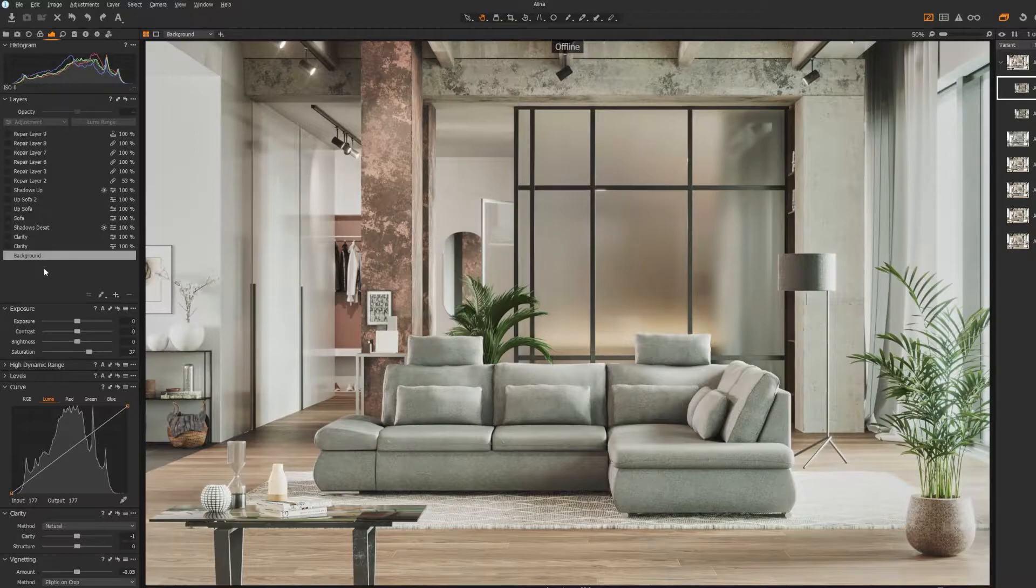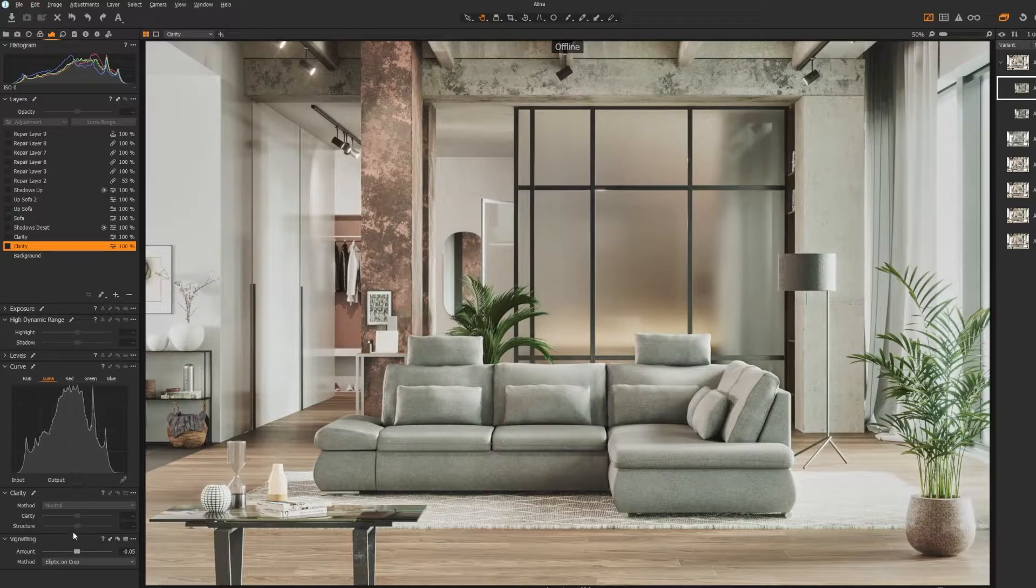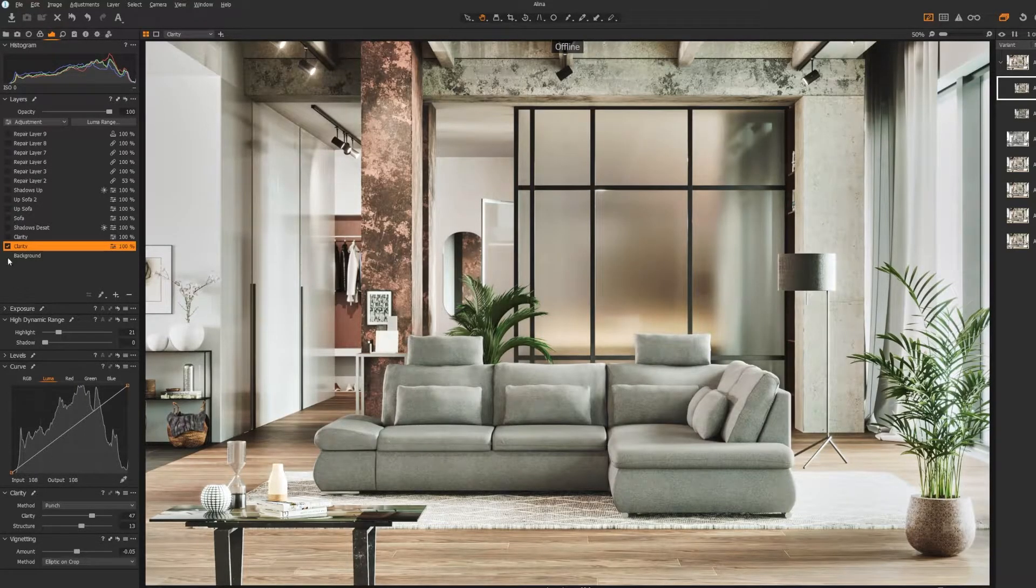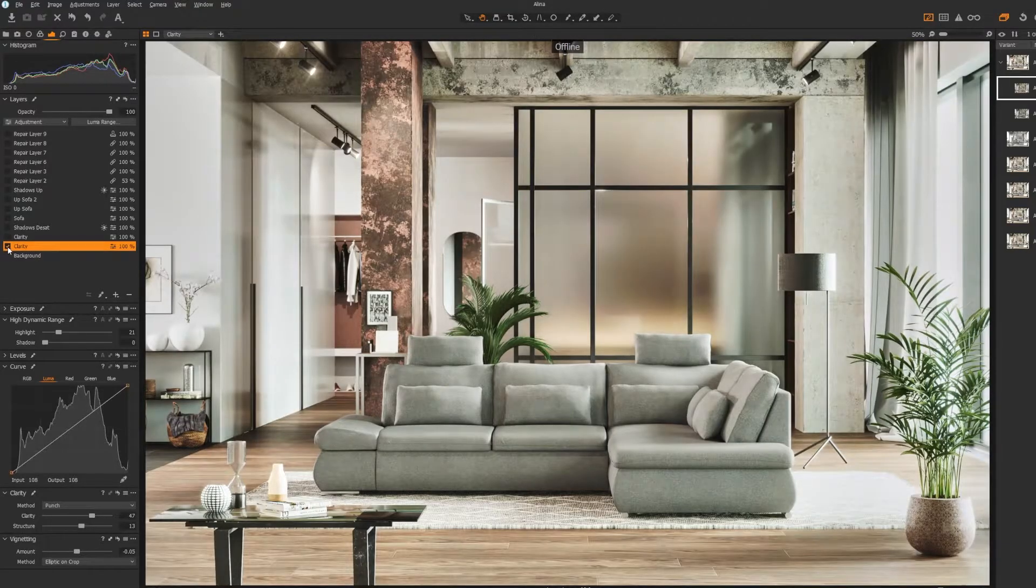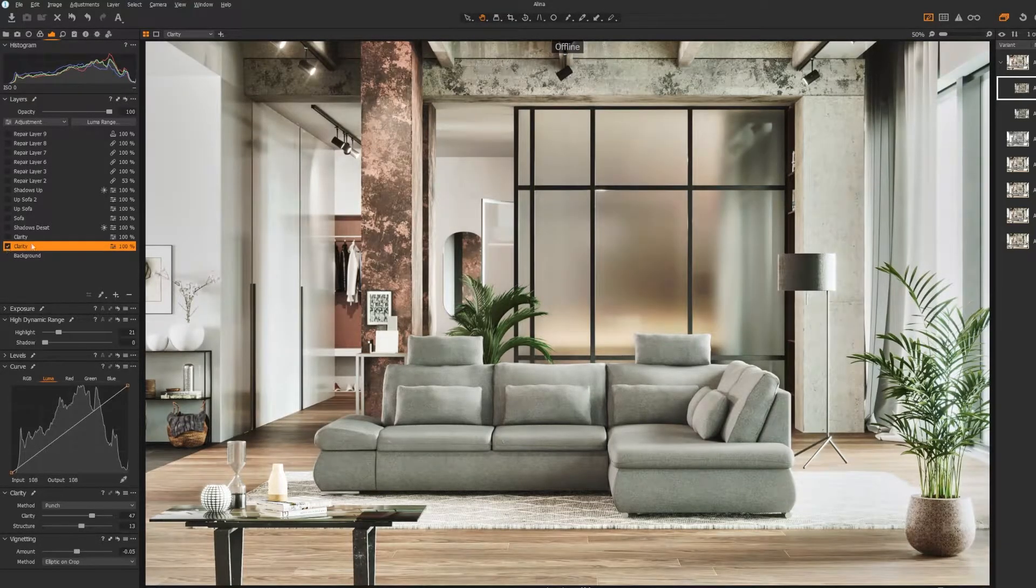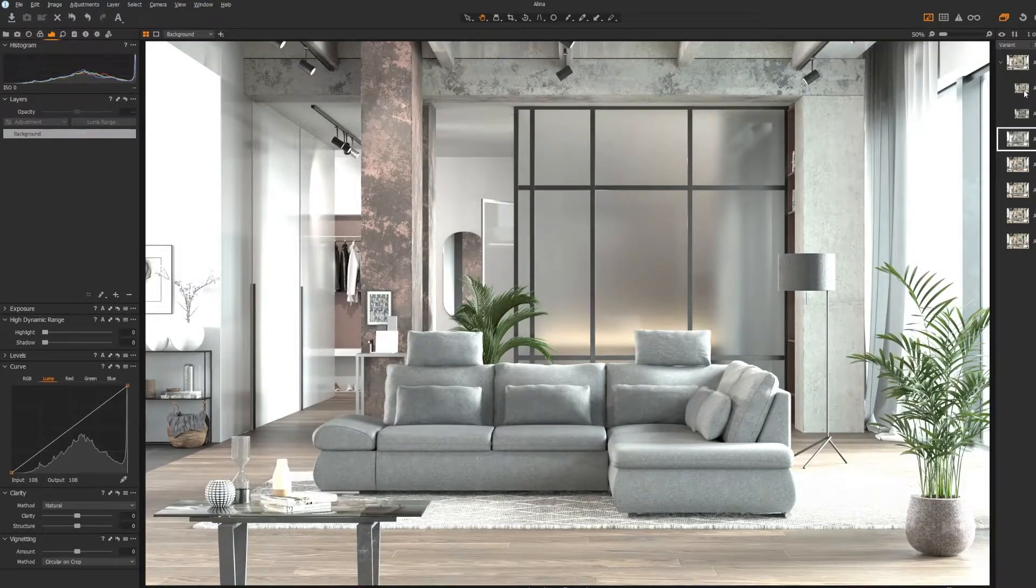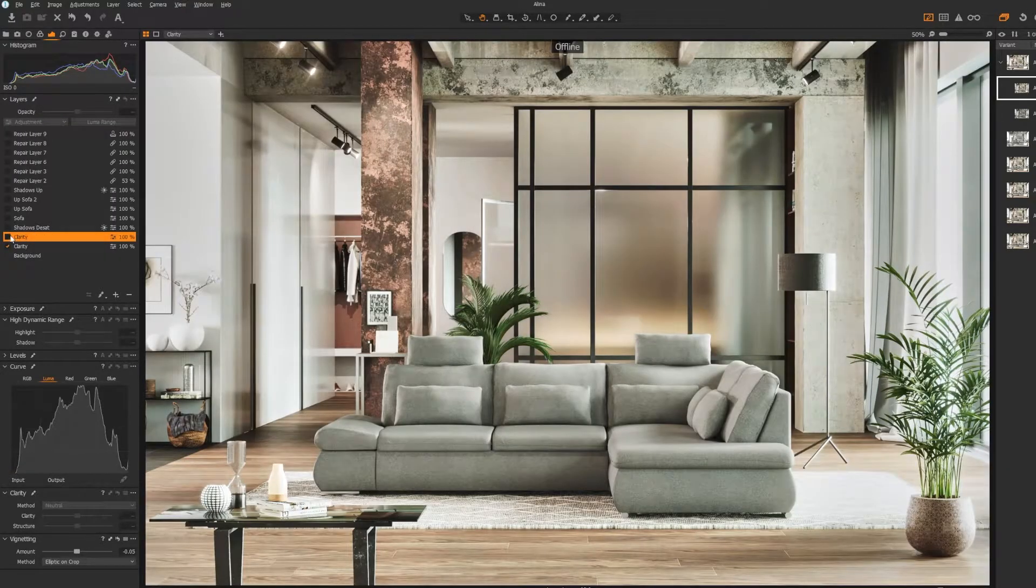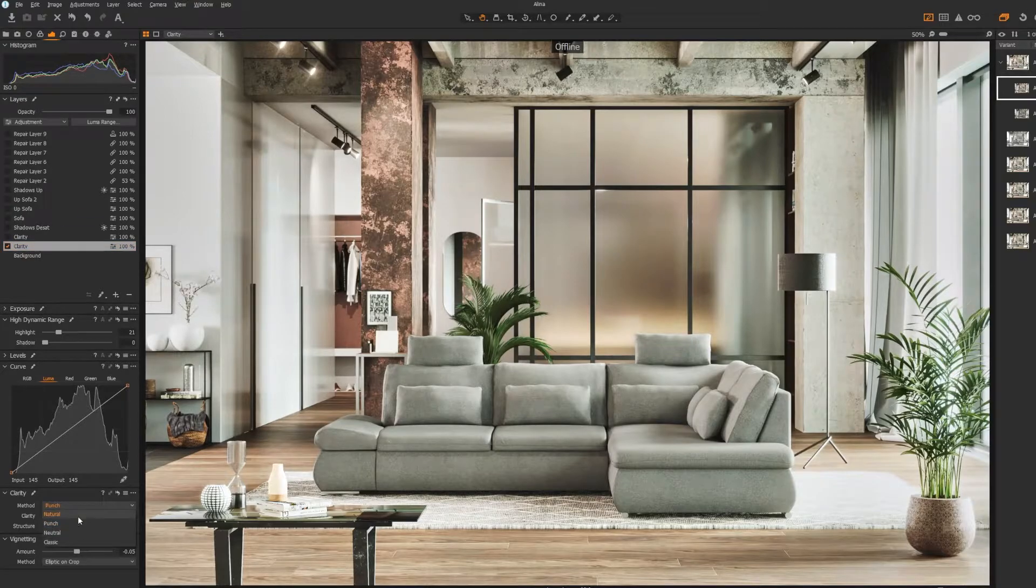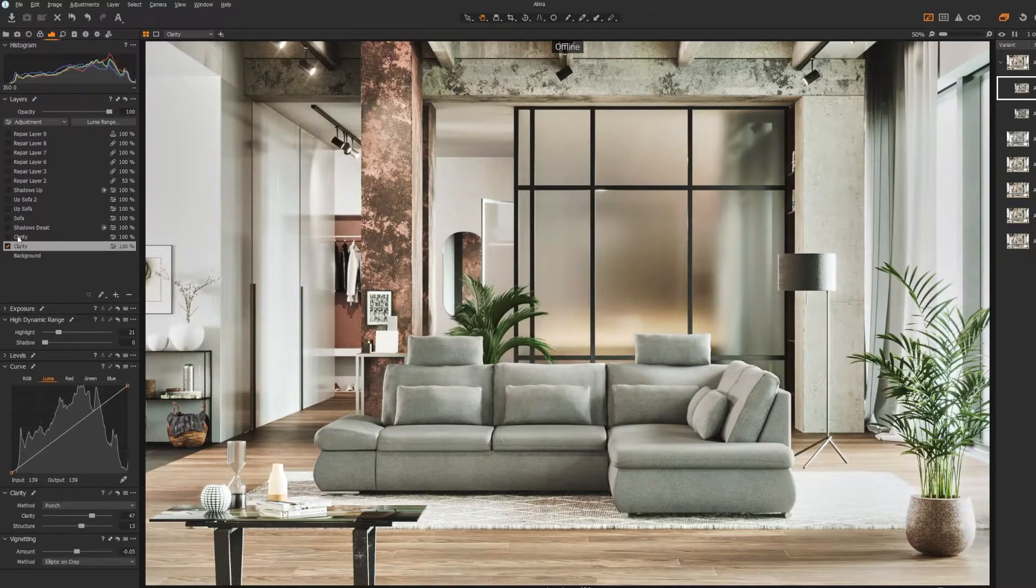And from there, the fun part starts, because I just put in more clarity. Here you go. 47. Put in more structure, which in my opinion already pushed the photo and the details so much more than the original linear image. But in this case, I want more clarity. And it's great that in Capture One you have different modes of clarity, which is different kinds of algorithms to calculate the clarity. And the first one was Punch, and the second one is Neutral.